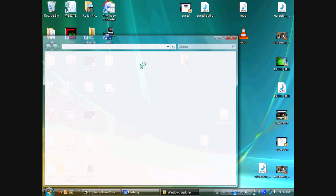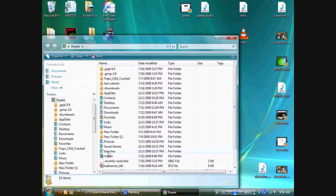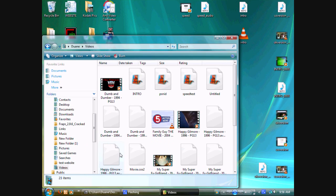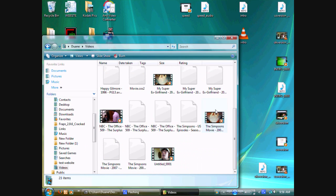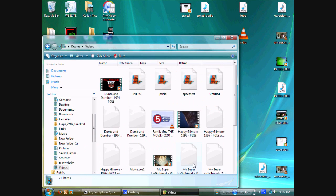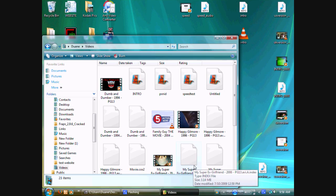besides putting videos in your videos folder right here. I already have a lot, so we're good to go here.